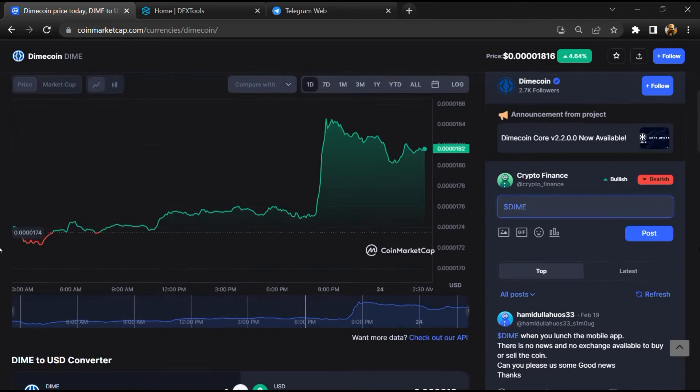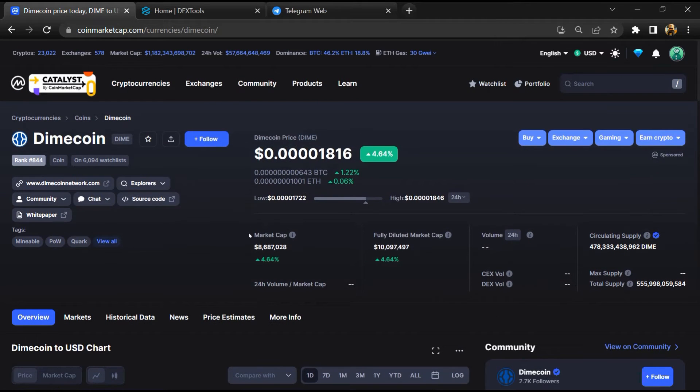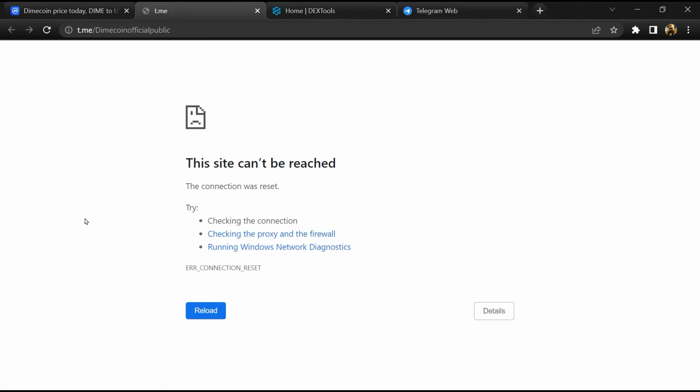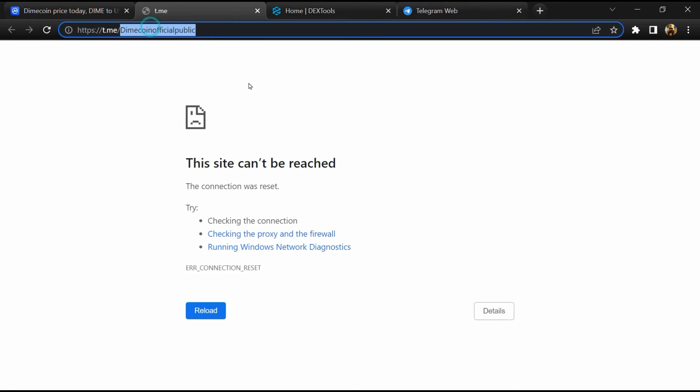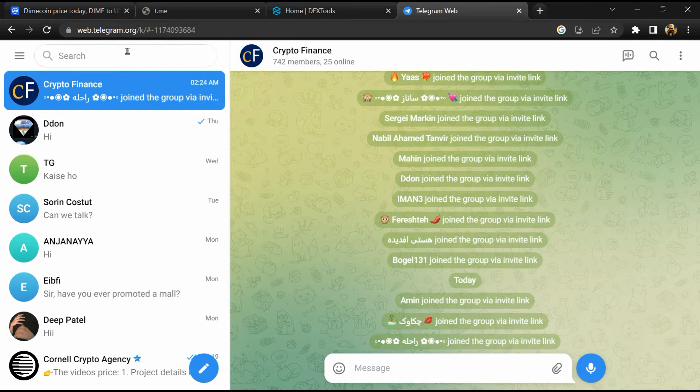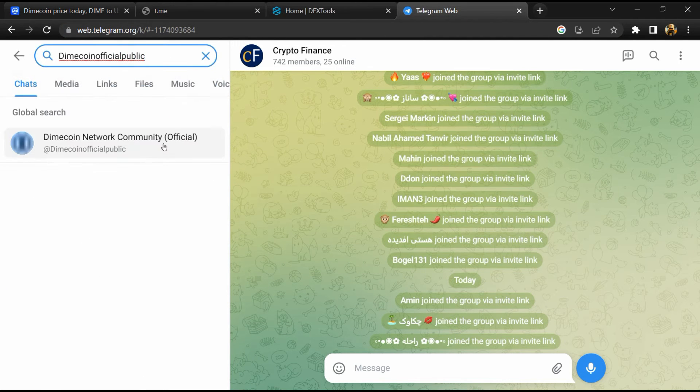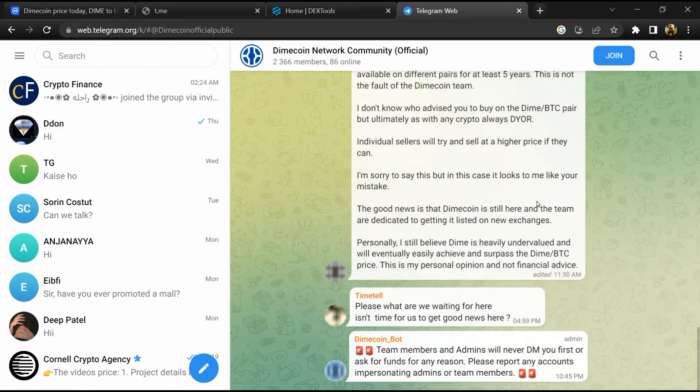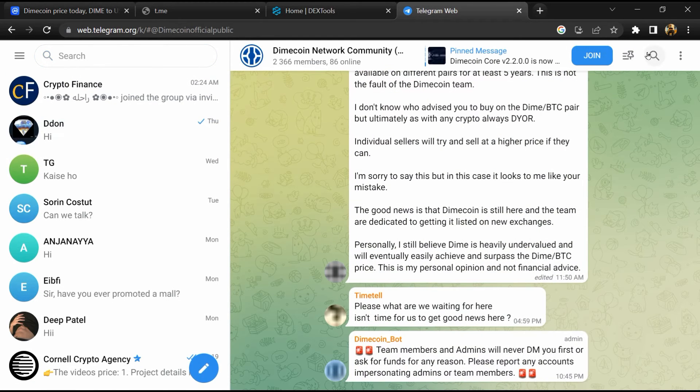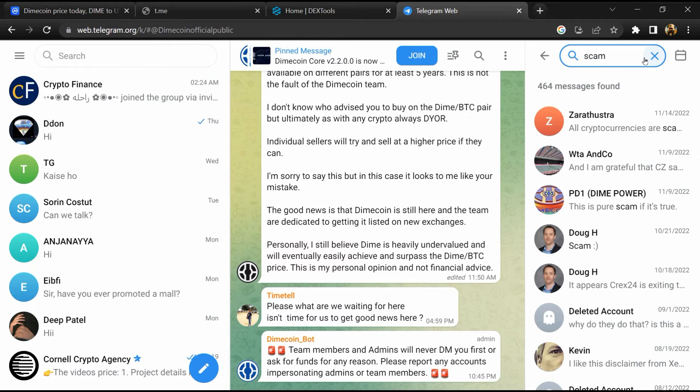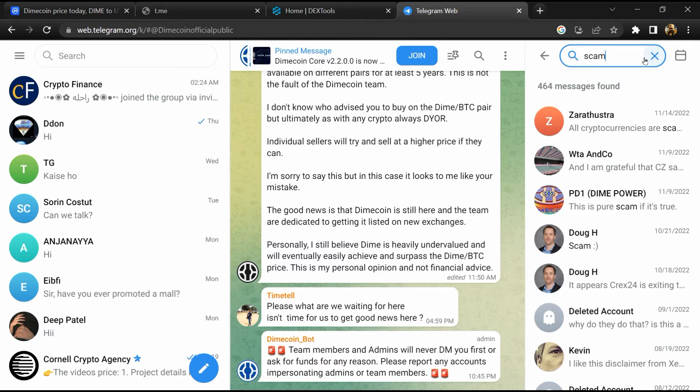After that, go to the chat section and click on Telegram. Now you will open this token on Telegram, and here you will search 'scam.' So here different comments are showing related to scam. You will check every comment in detail.